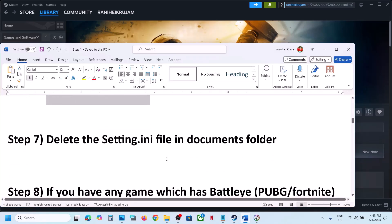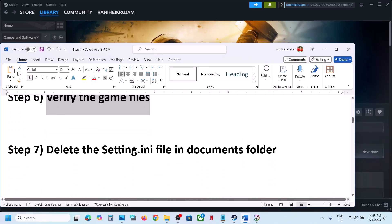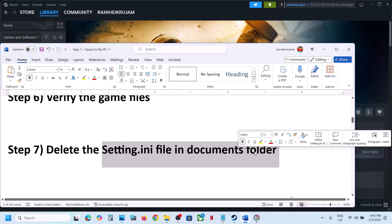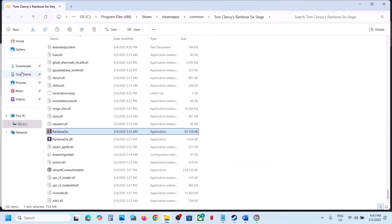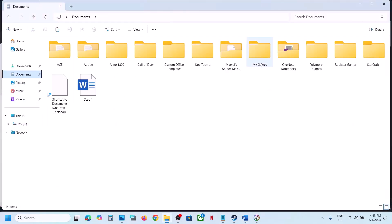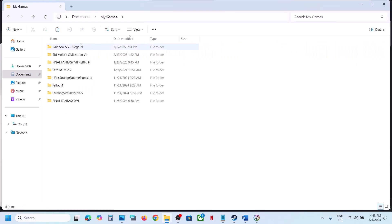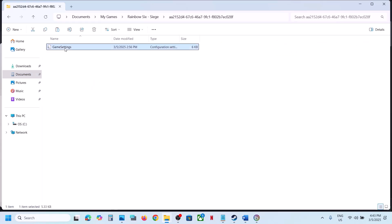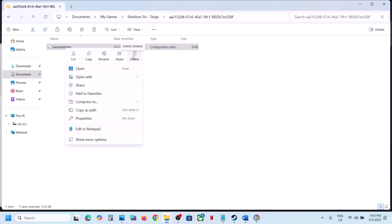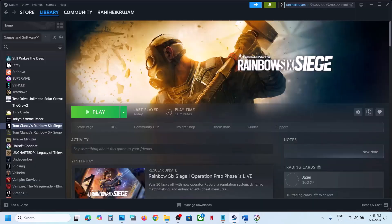The next step is to delete the settings.ini file in the Documents folder. Go to File Explorer, go to Documents, open My Games, open the Rainbow Six Siege folder, find Game Settings, right-click and delete it. Note that all saved settings will be lost when you delete it. Then launch the game and check.